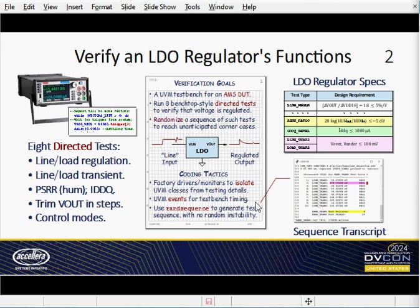One tactic that helped meet this goal: we relied on UVM events as an intuitive way to synchronize test stimulus and response across the test bench components. To further stress the DUT and hit anticipated corner cases, the test bench includes a higher-level test suite that randomly alternates between line-transient and load-transient tests, both of which tend to generate voltage overshoot or undershoot spikes. Here's a sample transcript showing at least one failure.